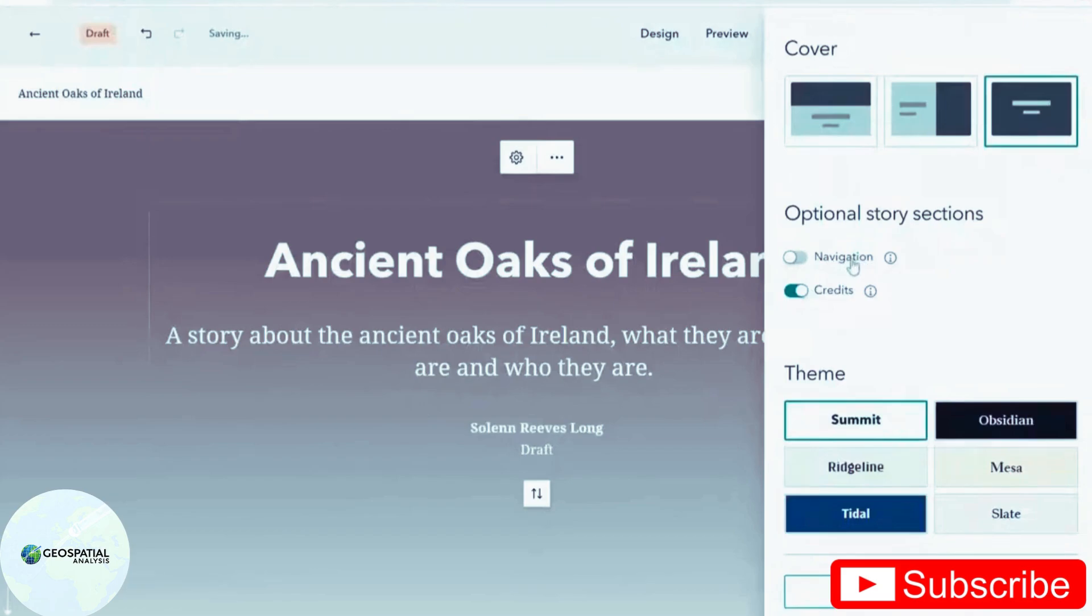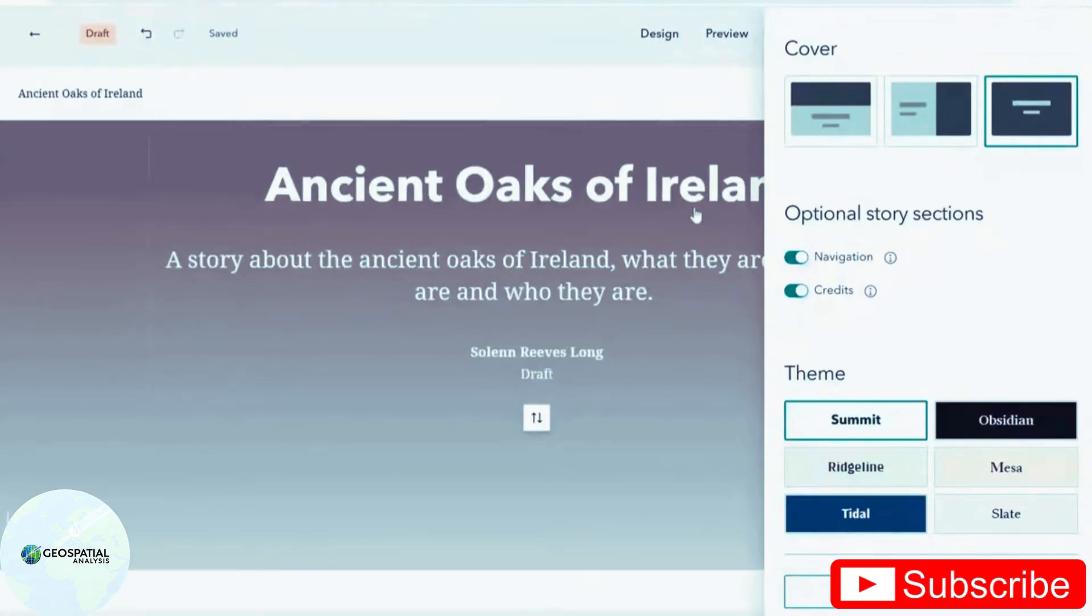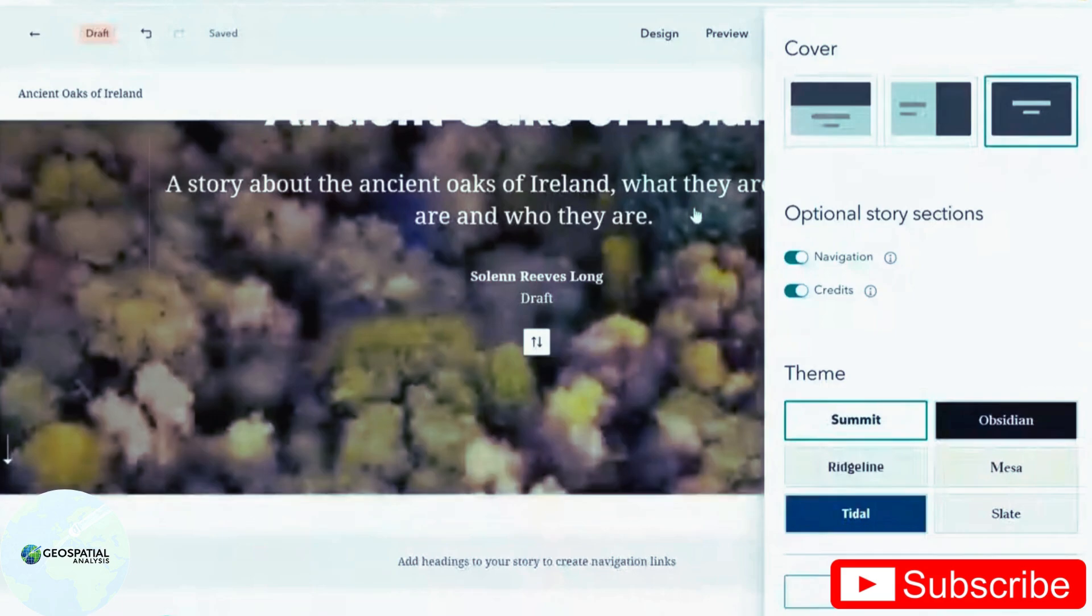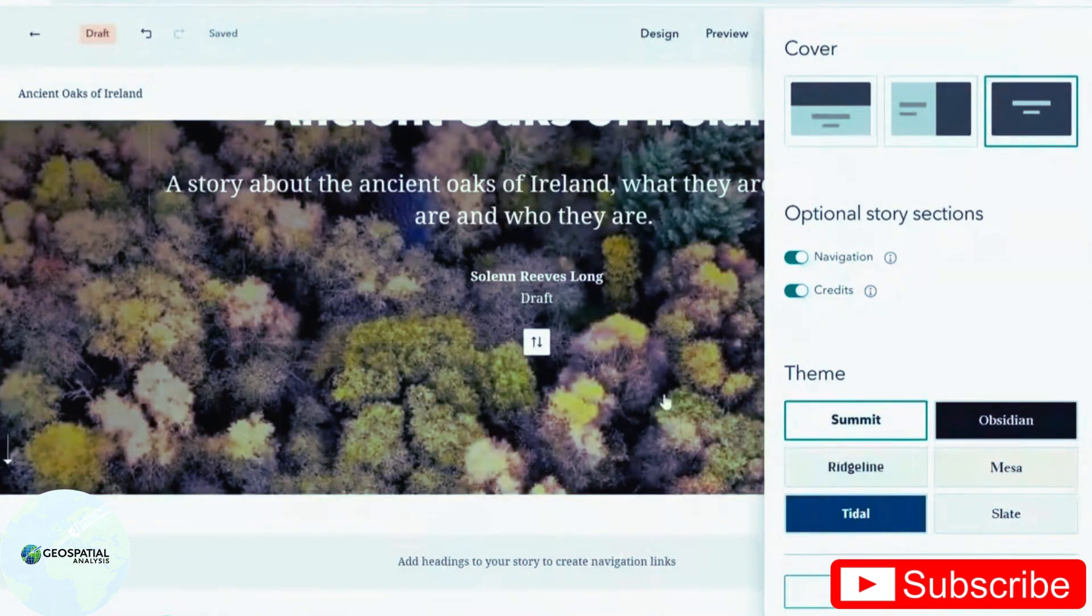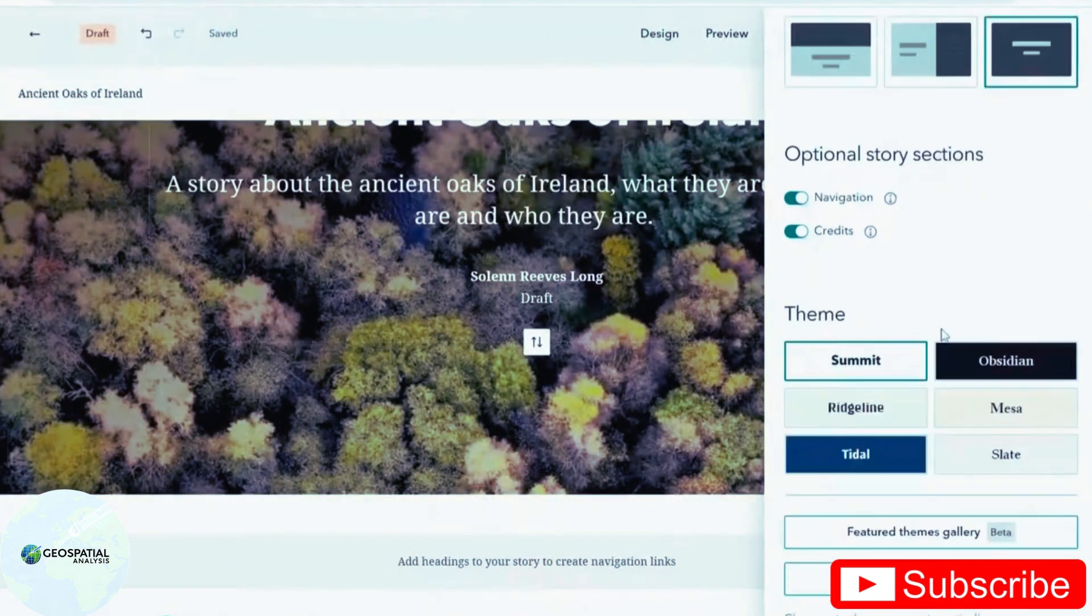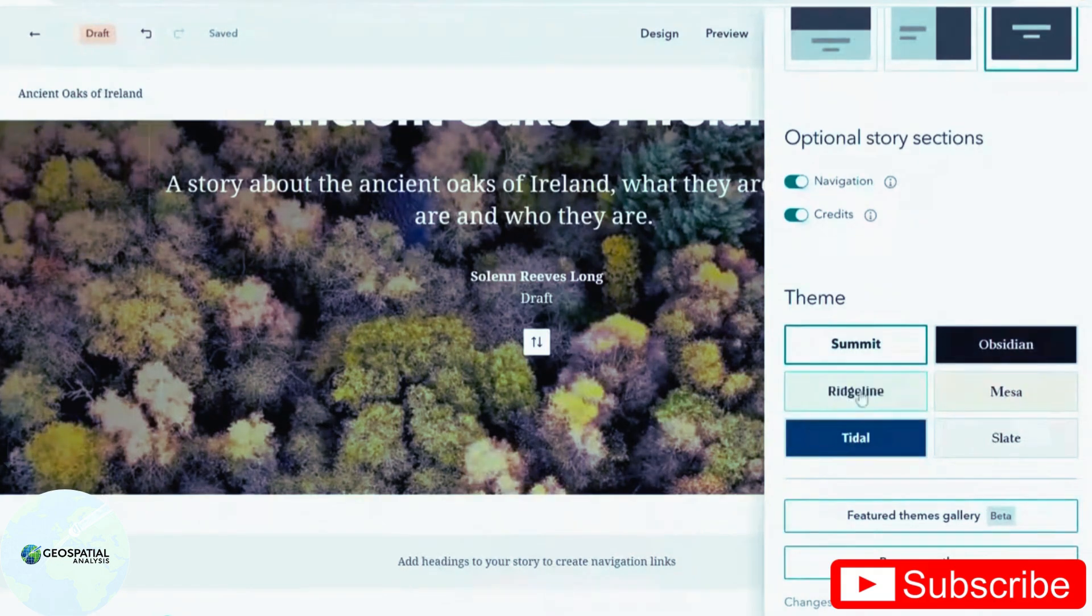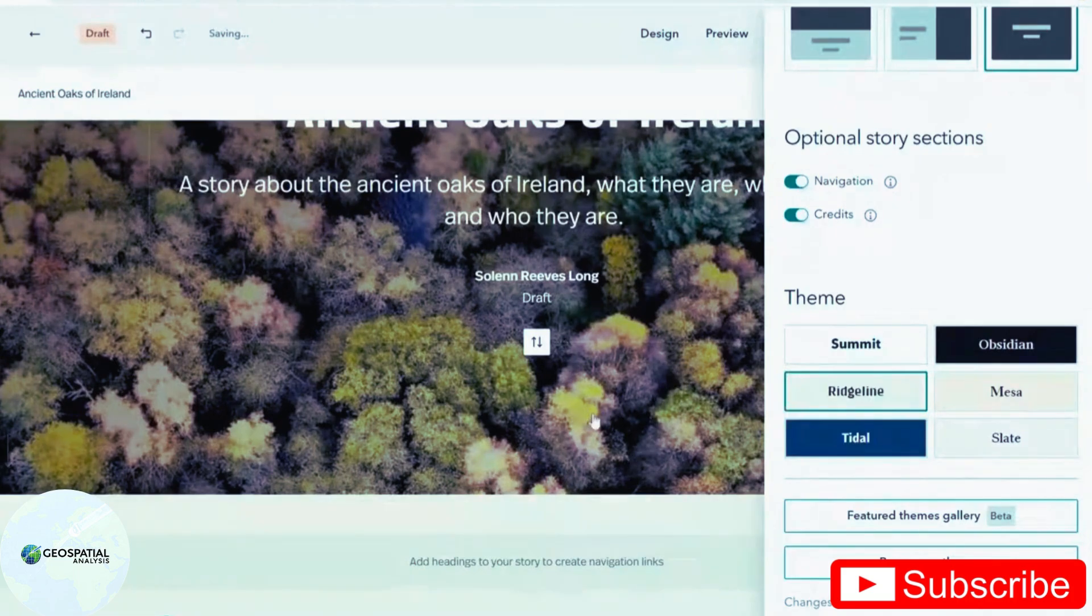The navigation I would highly recommend using as it allows the reader to navigate through different chapters that you've included. I'll show you how to include chapters. And finally, for a theme, I'm going to choose this ridgeline. It's green, which goes well with my topic.